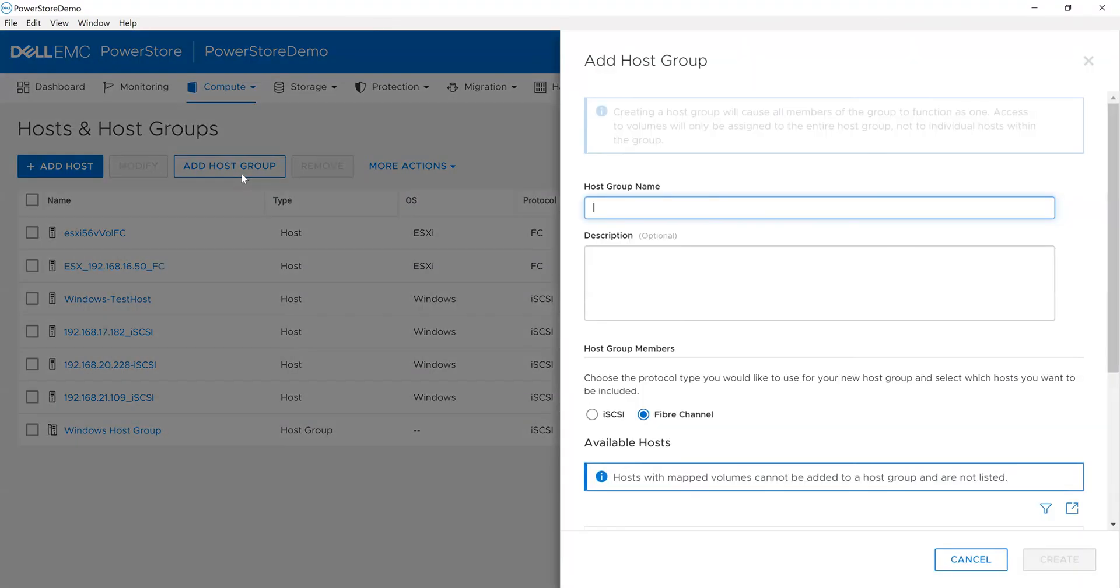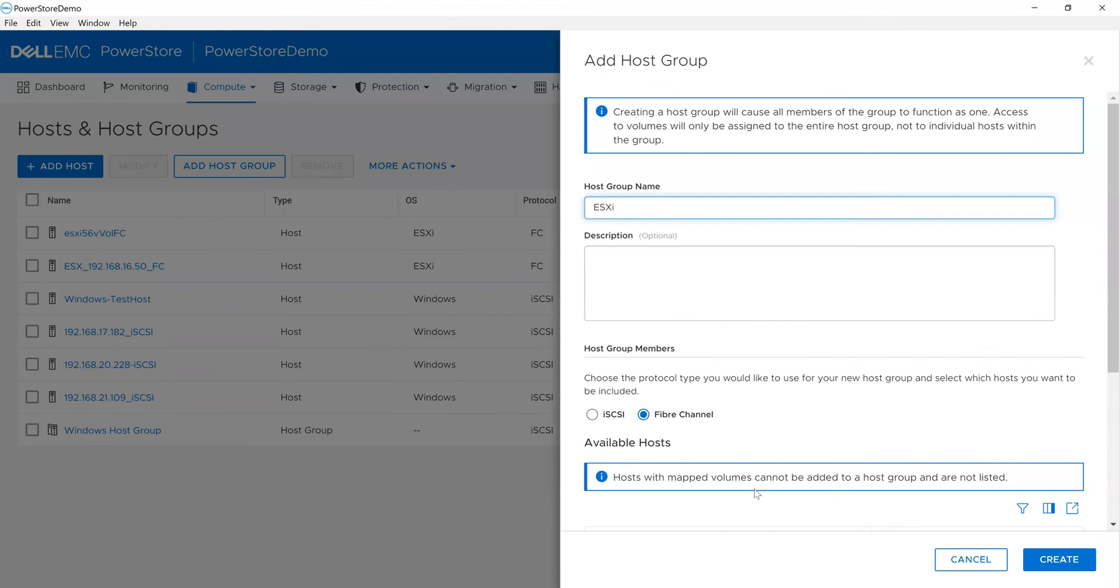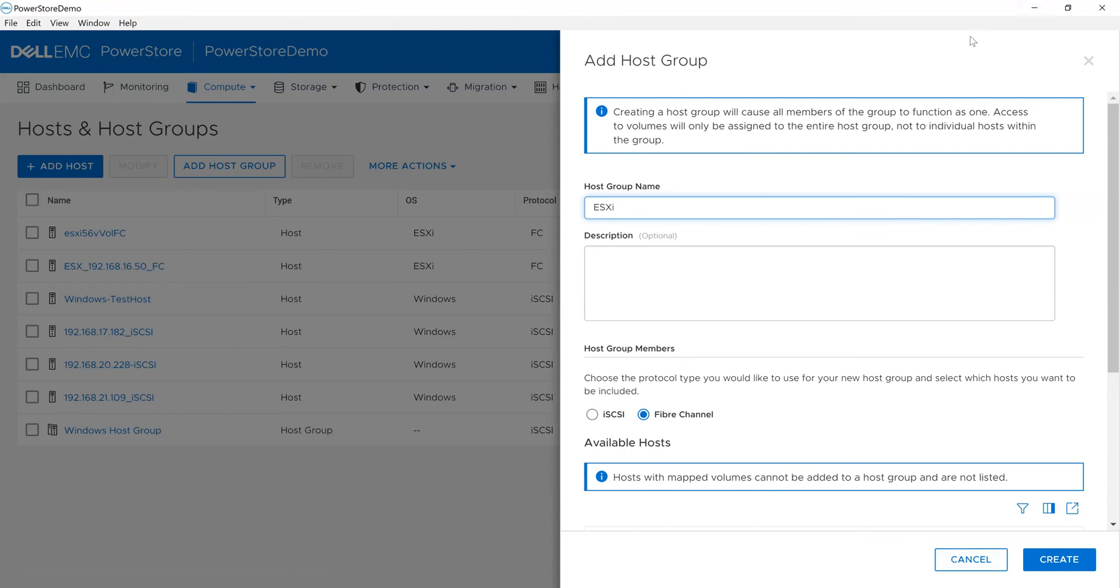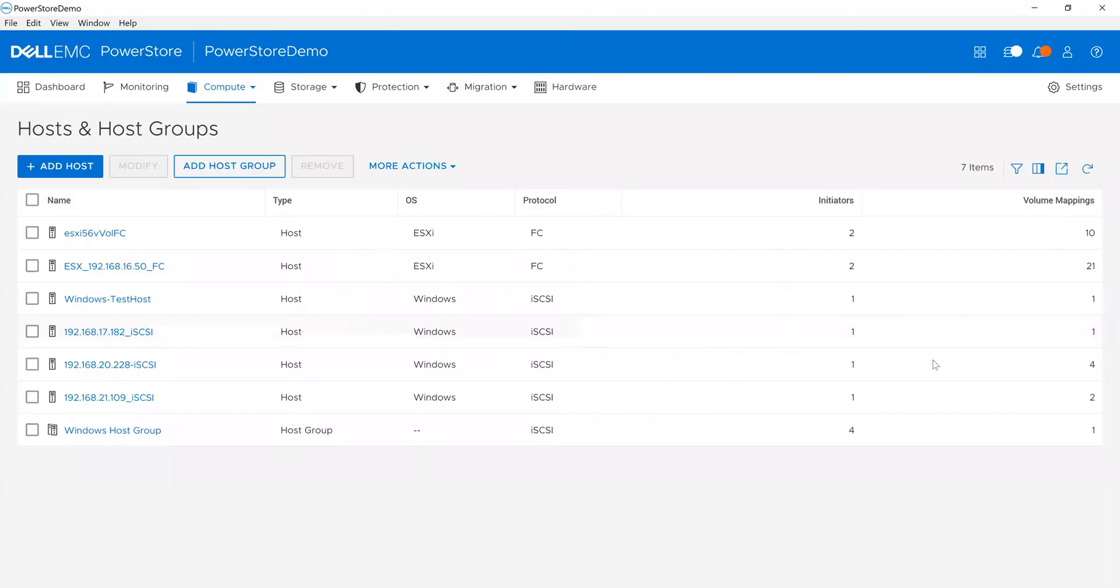We can also add a host group. I want these two hosts to act like one. I can say I want this to be the ESOXI host group. I can use Fiber Channel or iSCSI. One thing to note: you can't have a volume when you add a host group—you must have hosts with no volumes mapped to them. If you remember, all my hosts have things mapped to them, so I cannot add a host group in this particular environment.